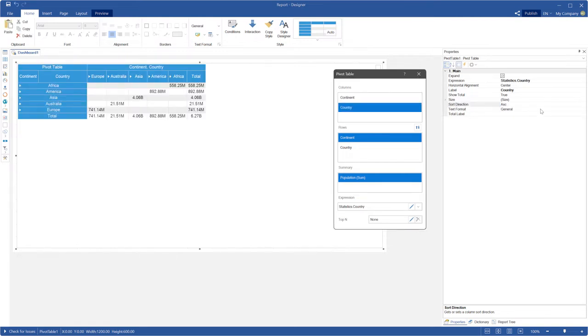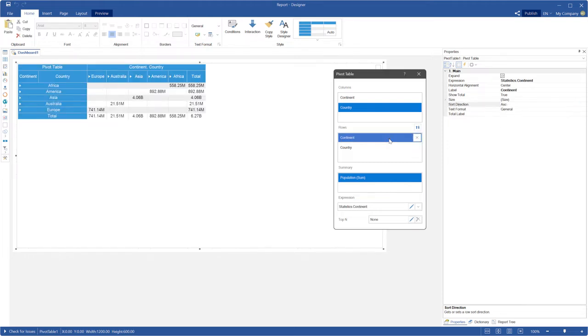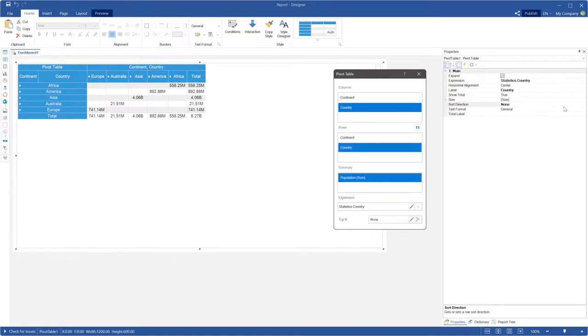Please note that sort direction is selected for each data column of the rows and columns fields. Labels of the parent and child rows or columns will have different sort directions.